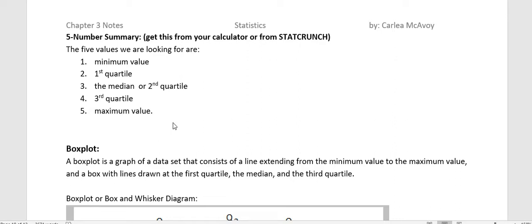And then we take that five number summary and we put it into a box plot. A box plot is a graph of data that consists of a line extending from the minimum to the maximum value, and a box with lines drawn at the first quartile, median, and third quartile.